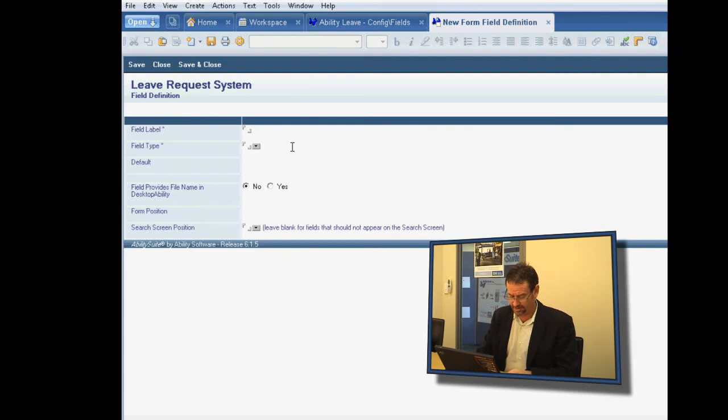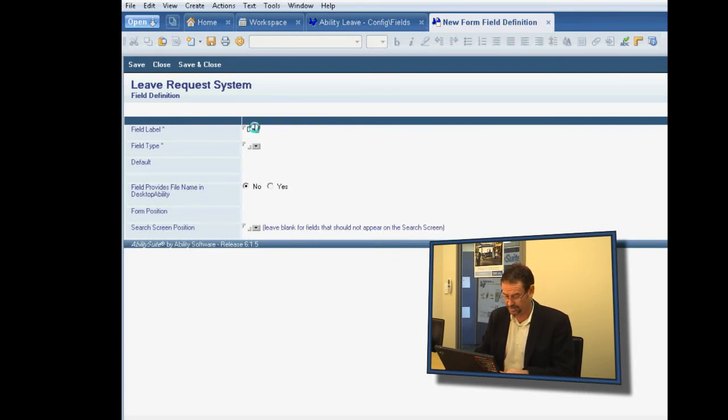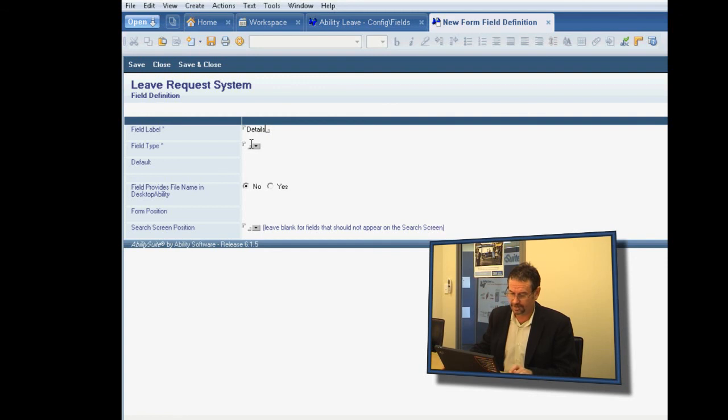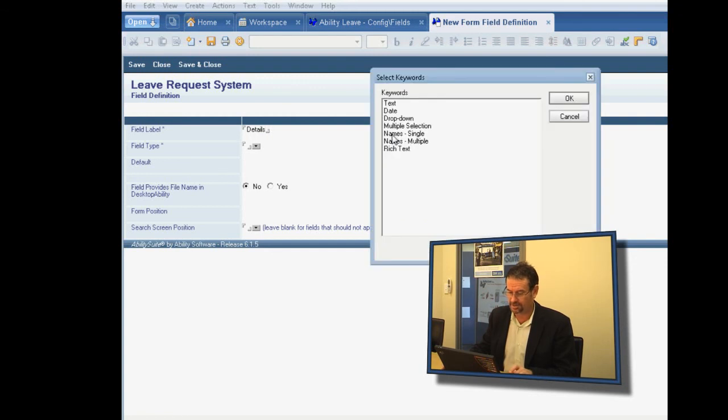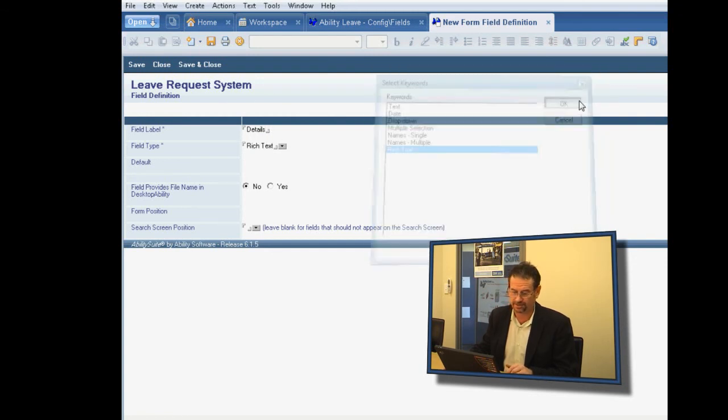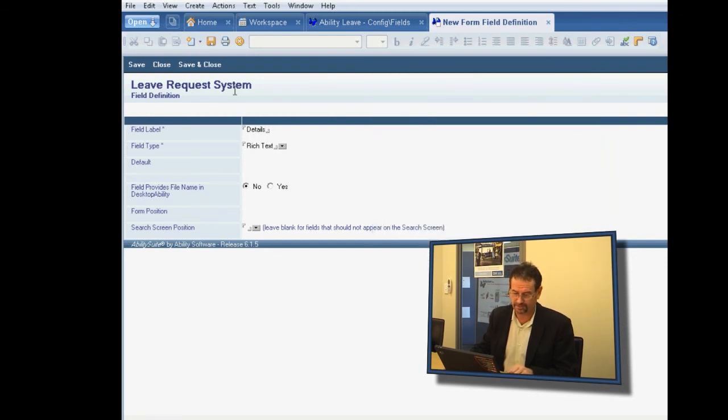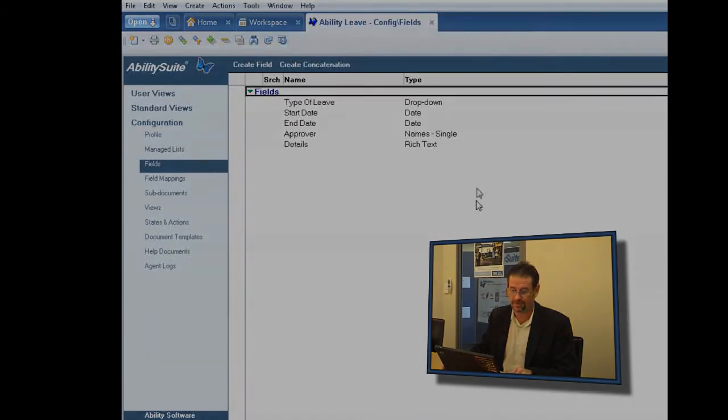And then finally, we're going to add a rich text field just for some details. And obviously, with rich text fields, as you would expect, you can put attachments and all the stuff that you would expect to be able to do with that.